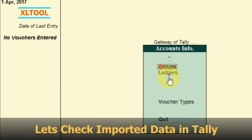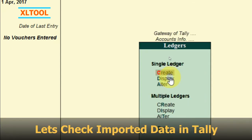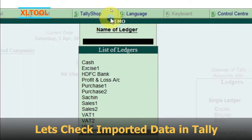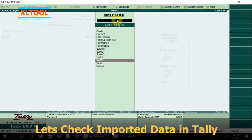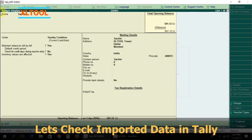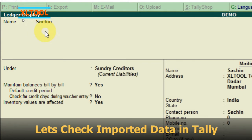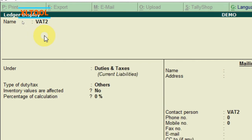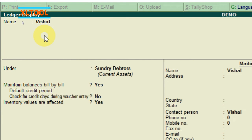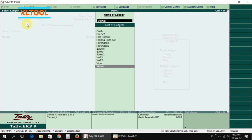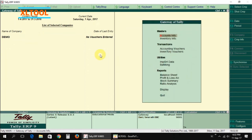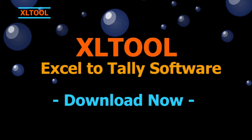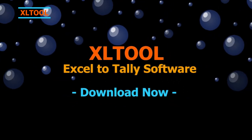Let's check the imported data in Tally. Thank you.